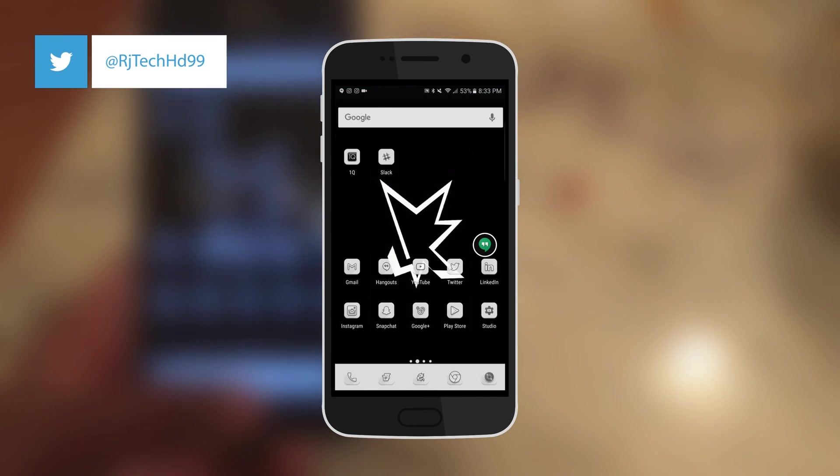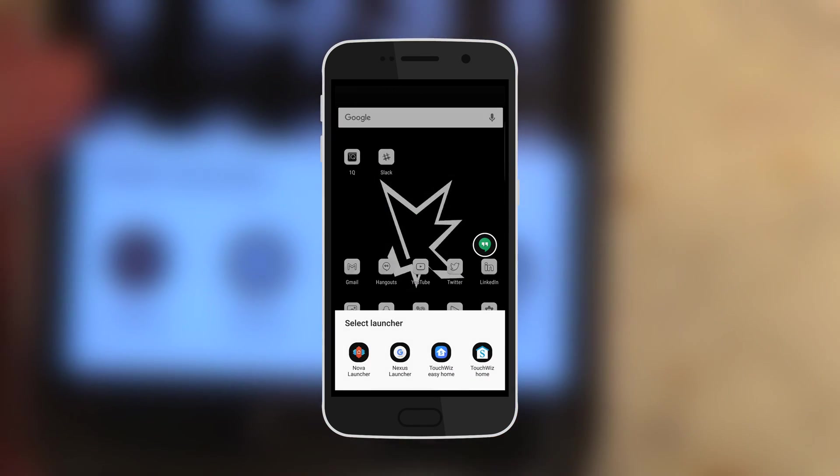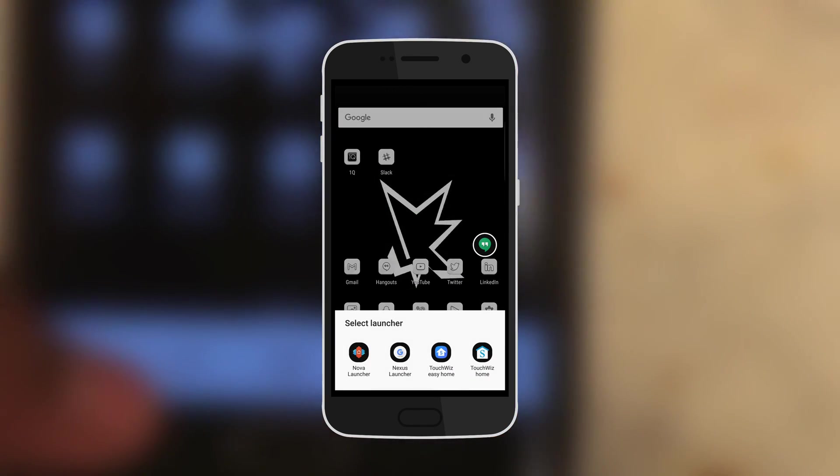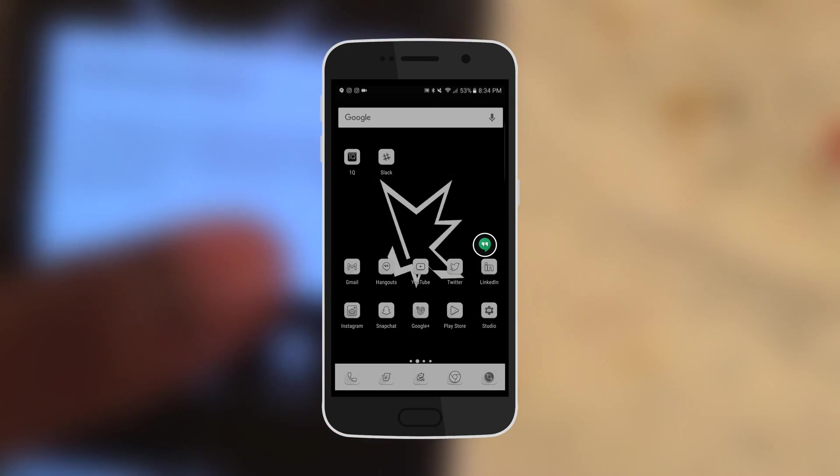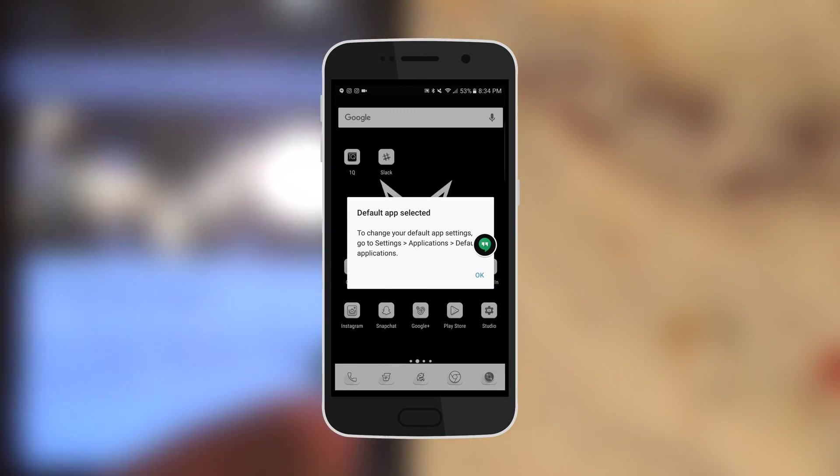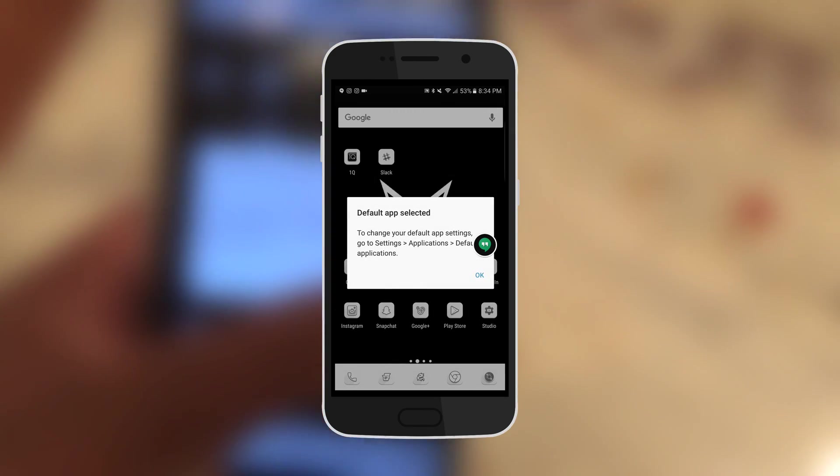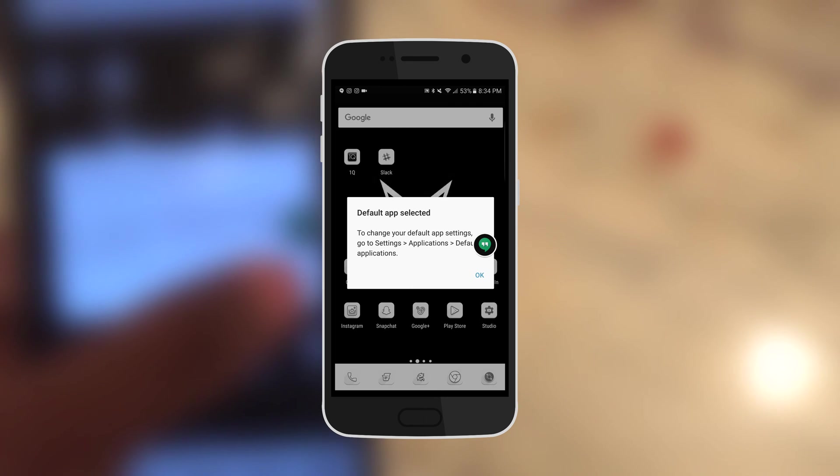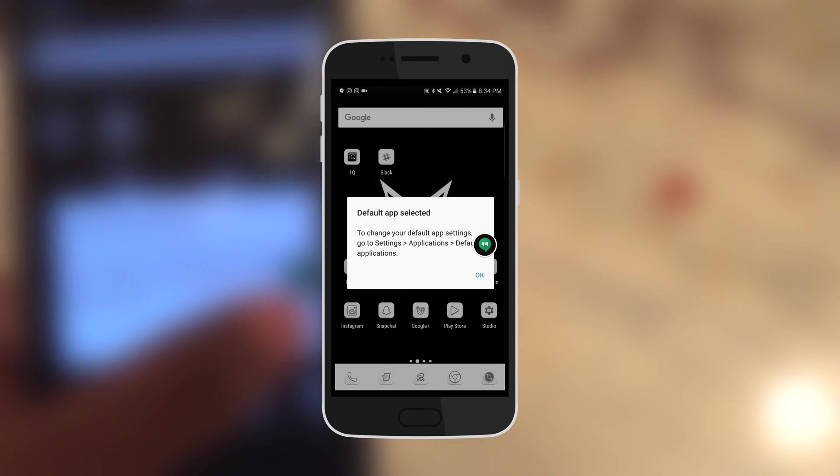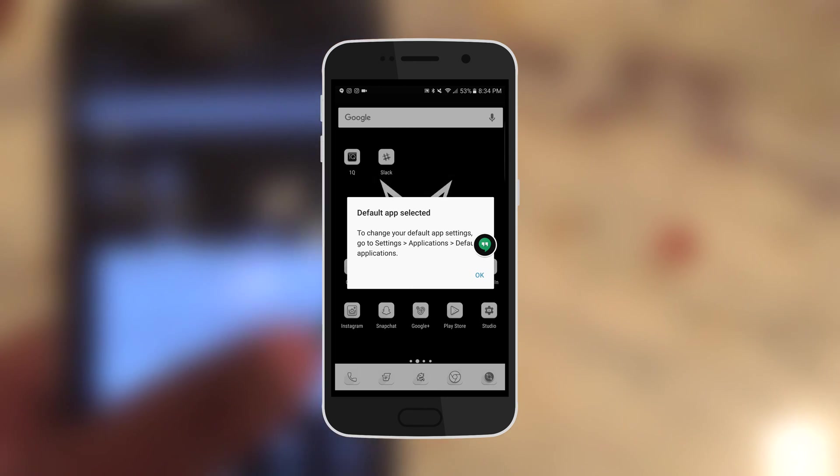Let's see if it's there. Yep, we got it, that's the Nexus launcher. So goodbye Nova launcher on my RG Tech HD theme. I'm going to be switching to the Google Nexus launcher.